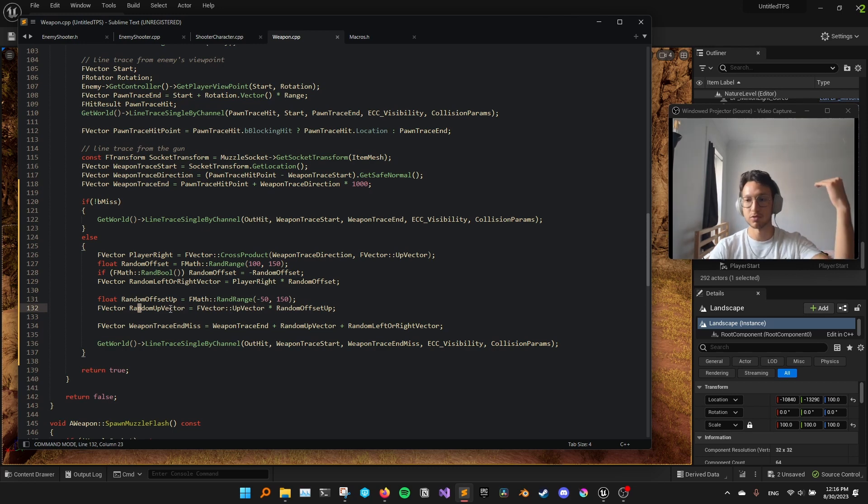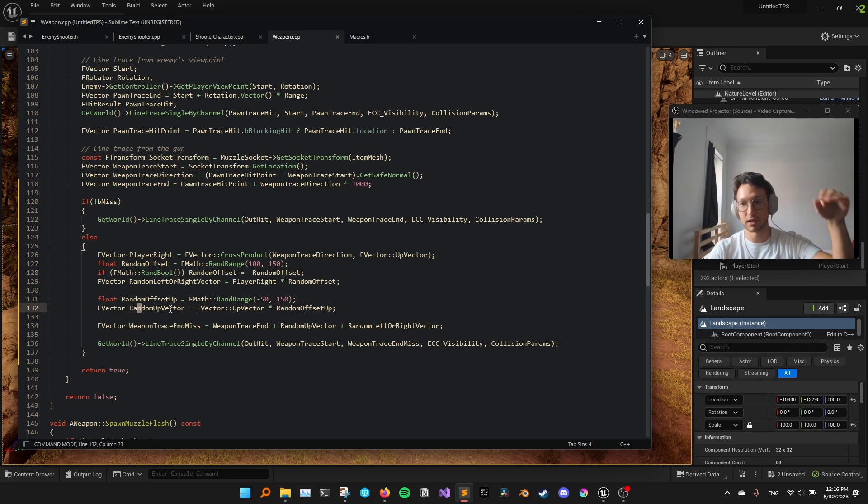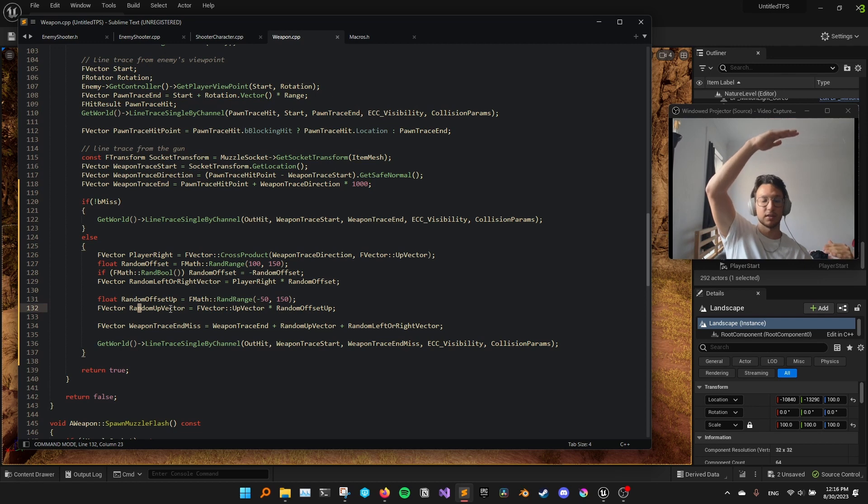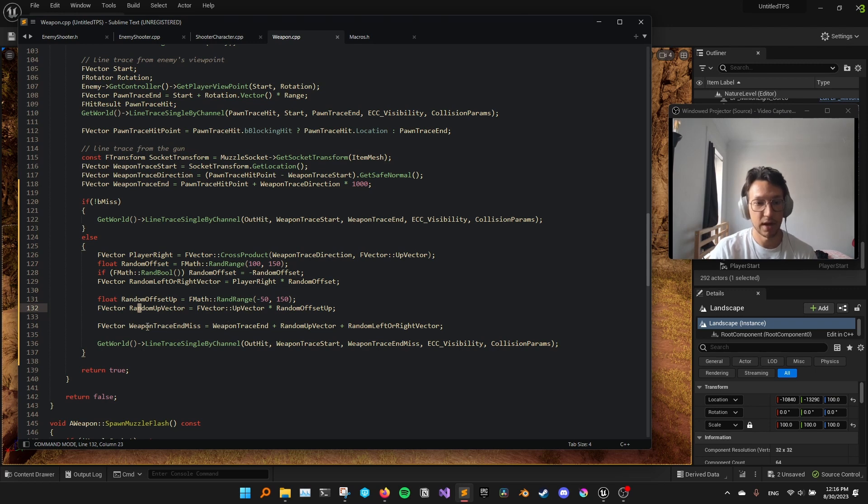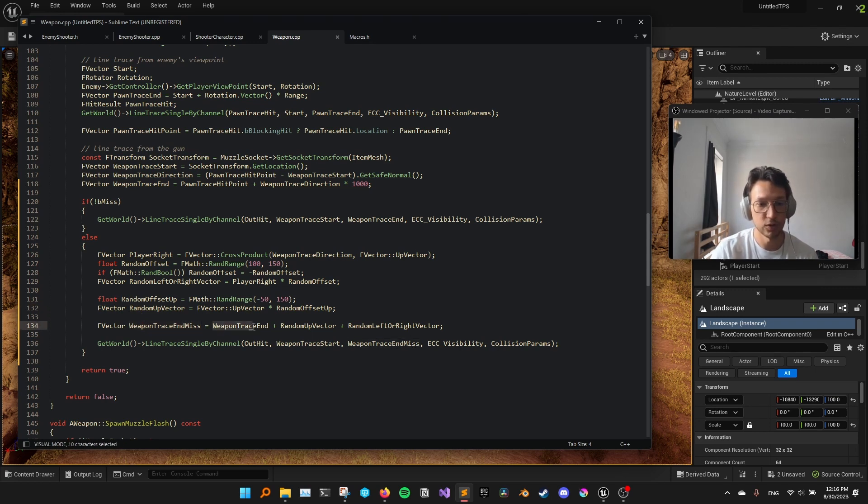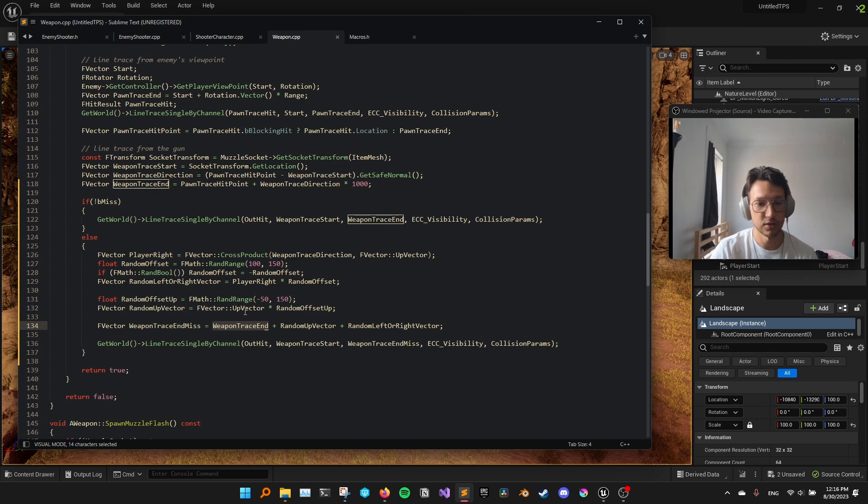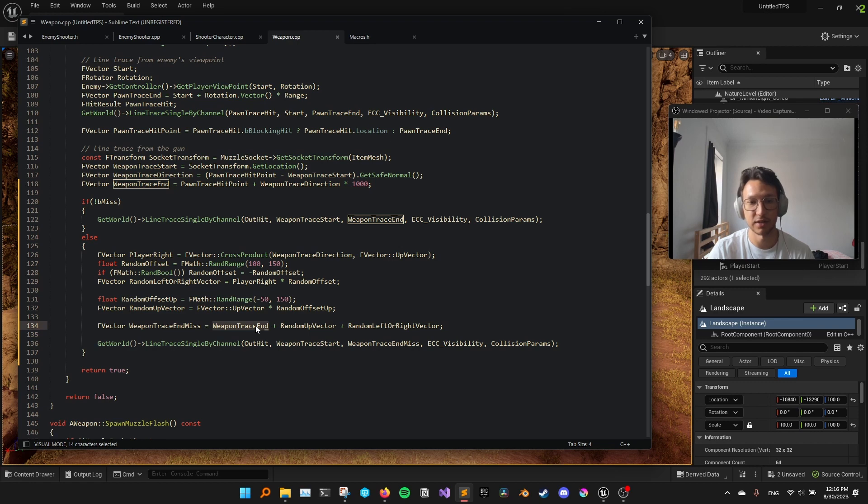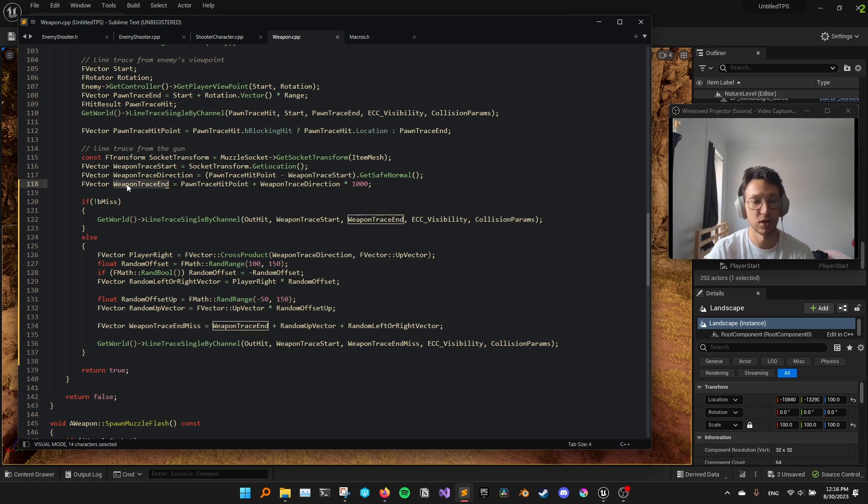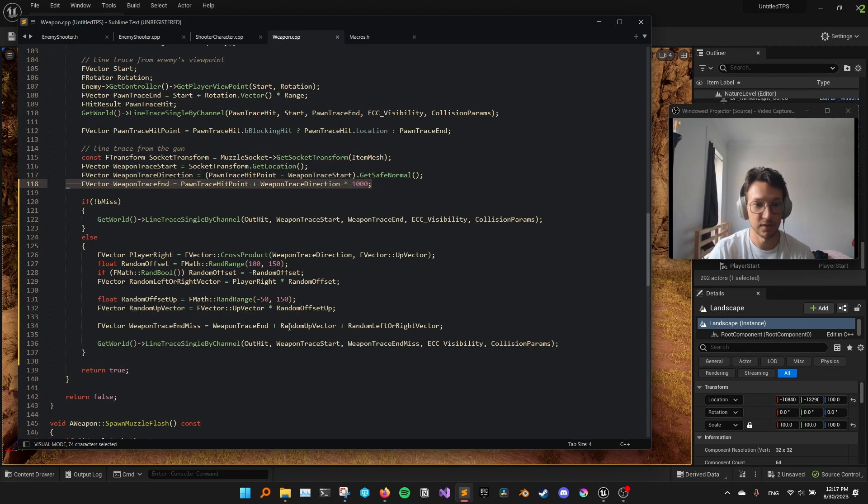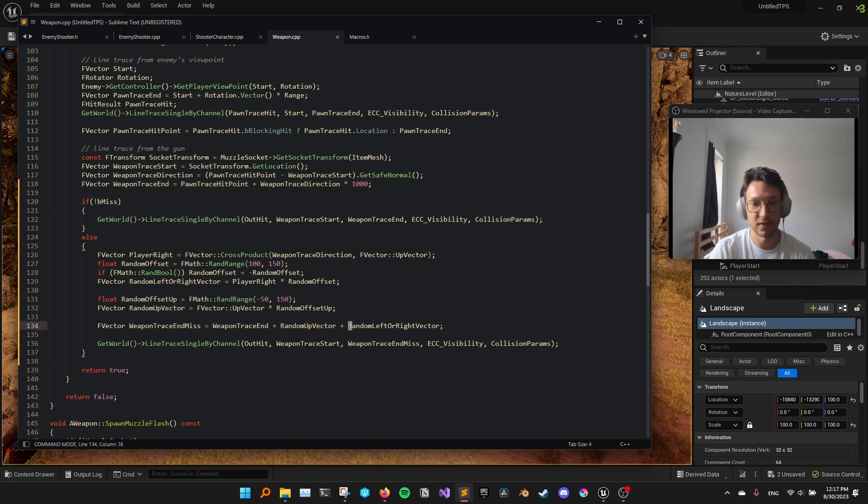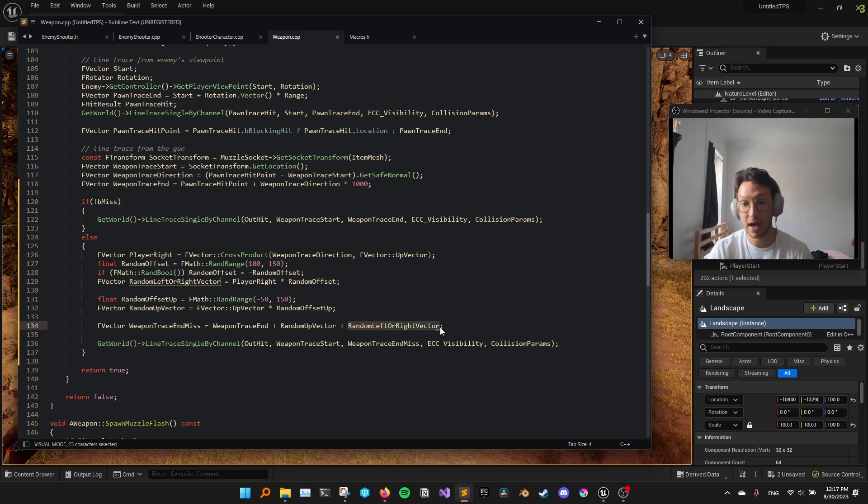And I add this to the up vector, right? So it could be, instead of just like shooting it like this, it can shoot between here and here, something like this. And I add this to the original, well, the original place that we wanted to end the line trace. So this is the original vector that we would have ended the line trace. And in this case, line trace hits the player. But here, we add a random upwards vector. And we add a random left or right vector.